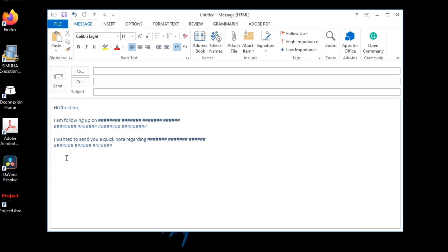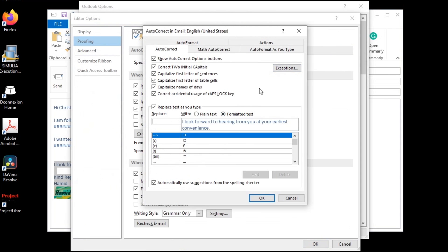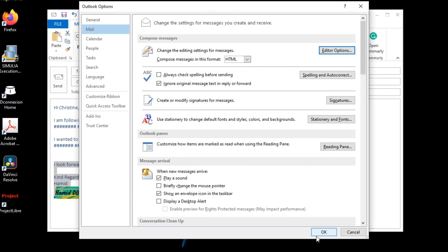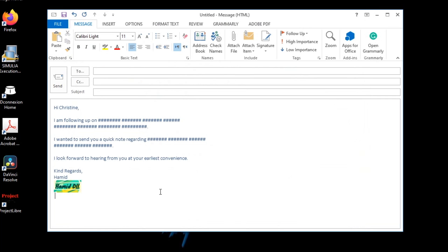Now let's go one step further. Suppose I frequently need to use the following content back to back at the end of my emails. Since it's more than a single line and also includes a graphic, the best way to handle it after all the adjustments is to select it, then move to Autocorrect Options and set the string 'loo' to be replaced with the previously selected items. Pay attention that this time the radio button for Formatted Text needs to be selected. As a bonus, formatted text keeps the hyperlinks assigned to any part of the original selected text.